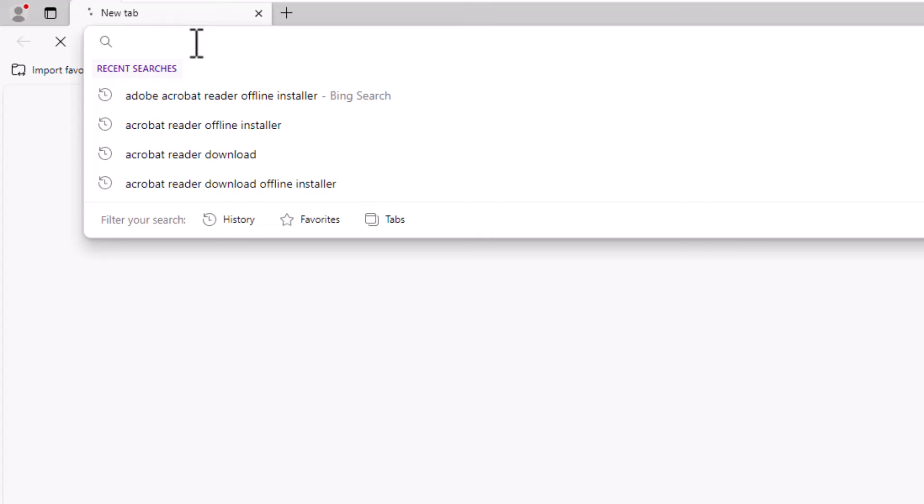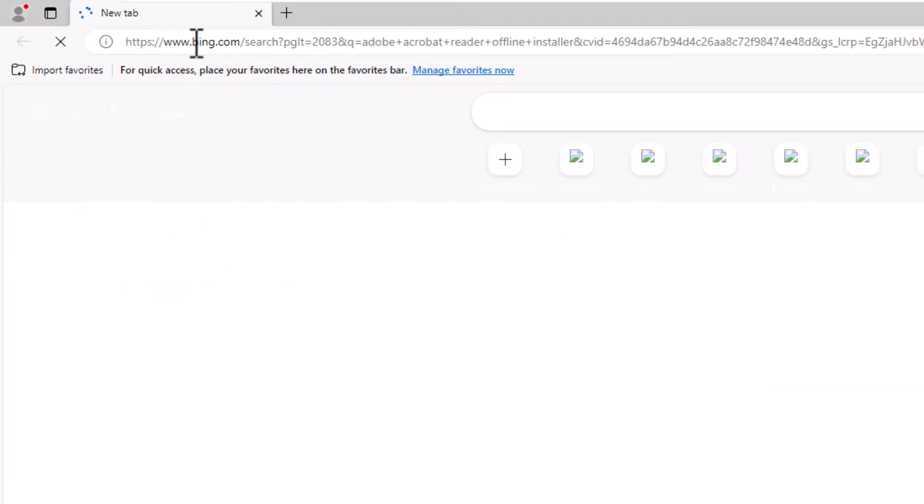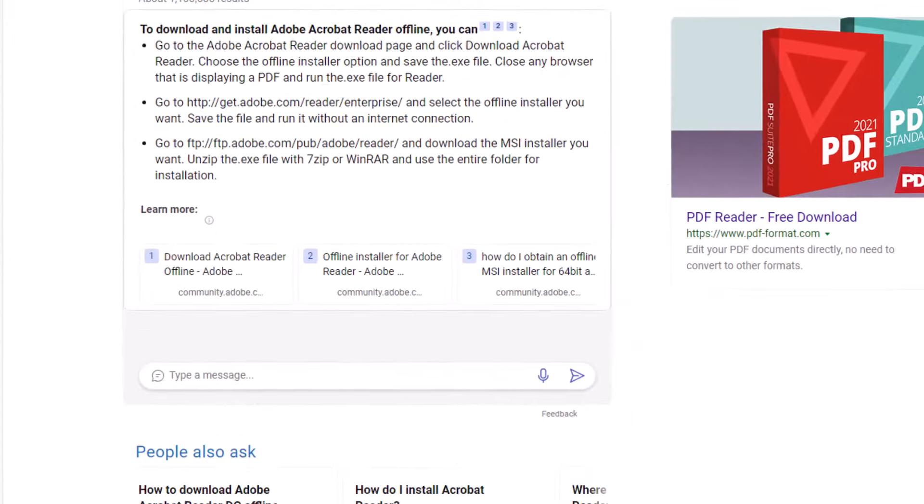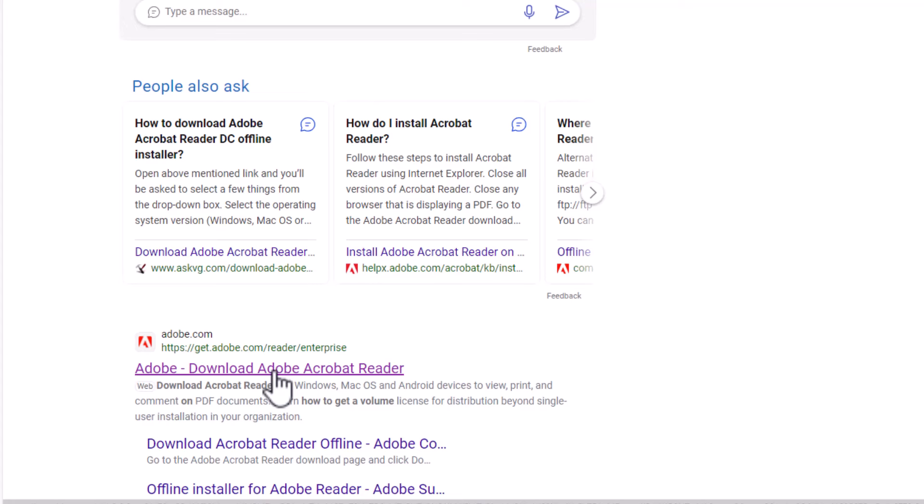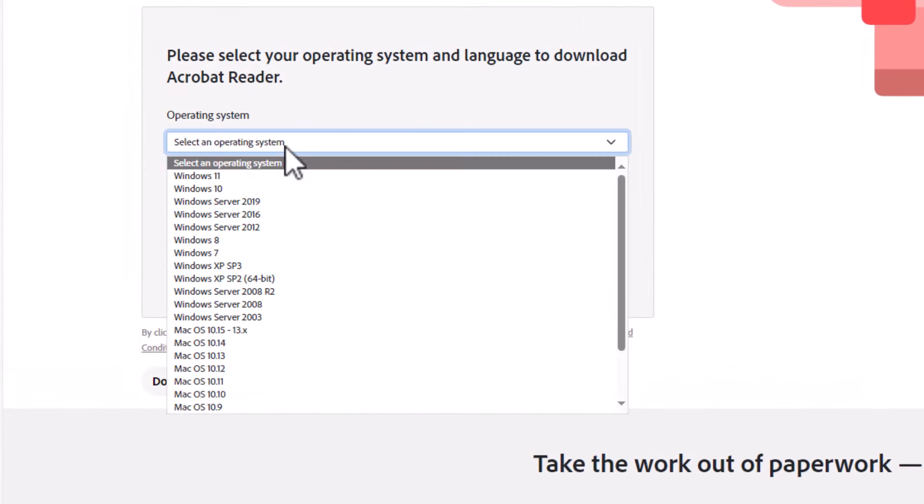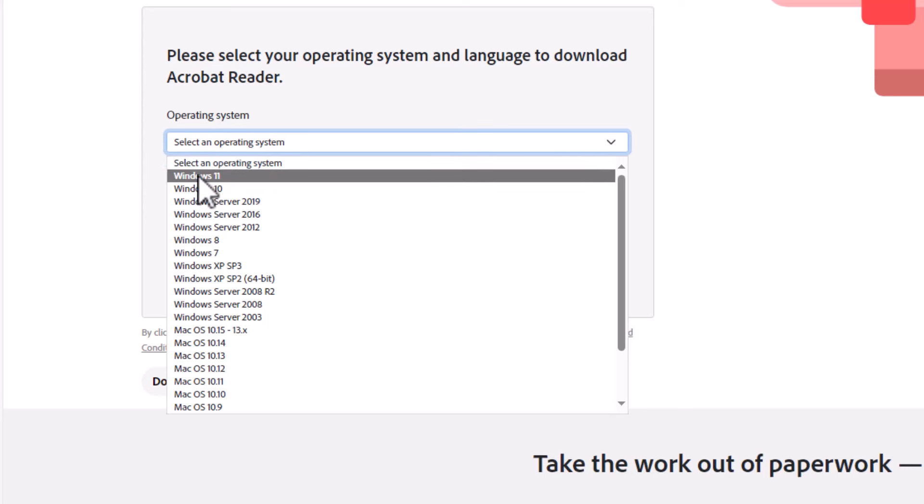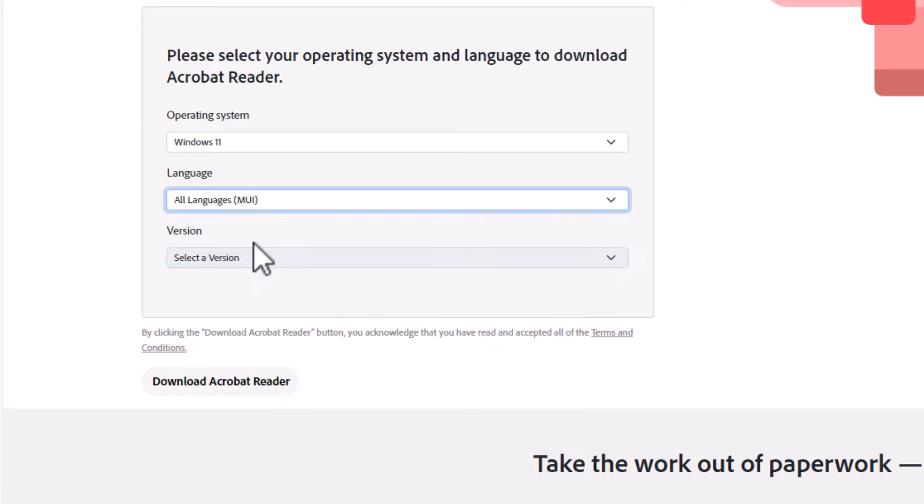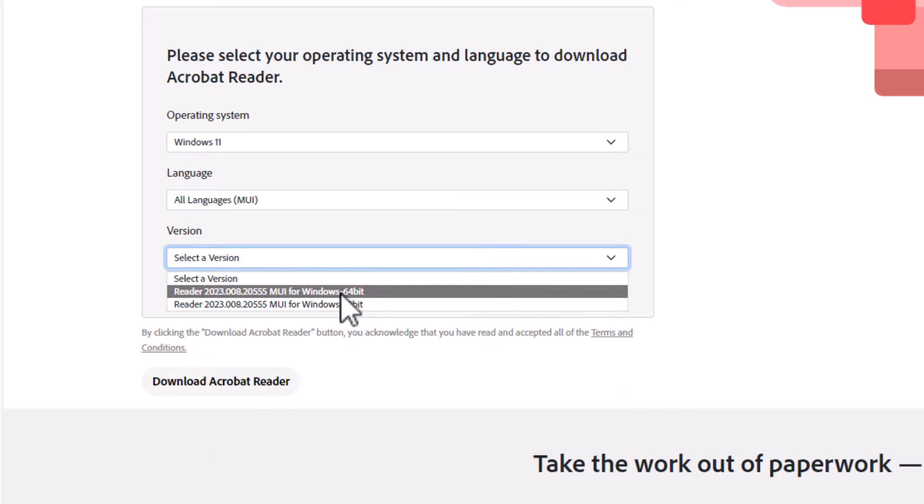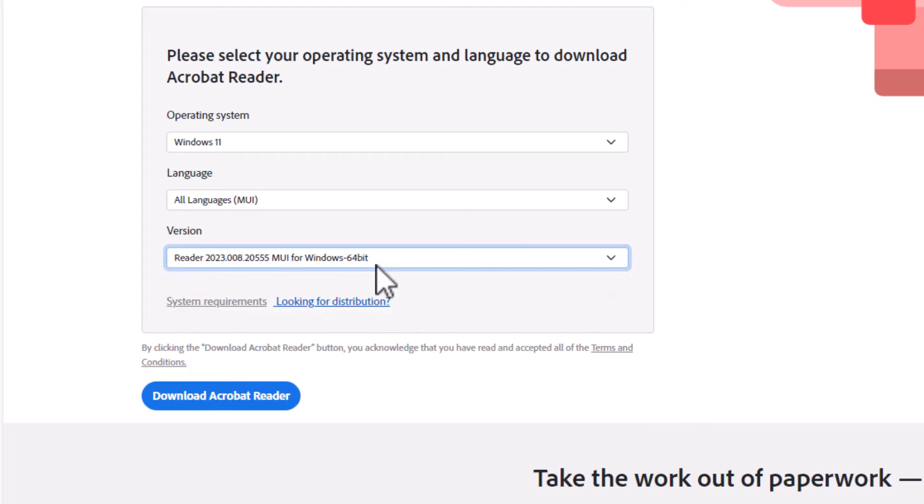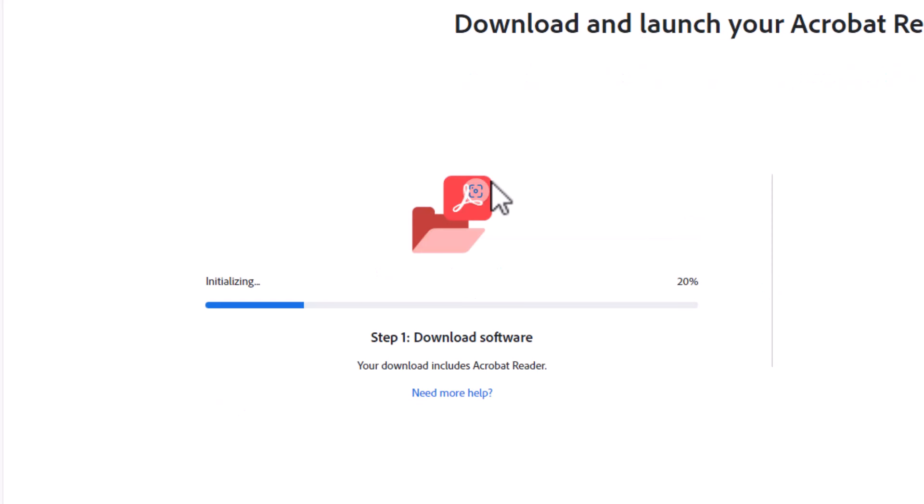To download my installer I open the browser and type in the search bar Adobe Acrobat Reader offline installer. Hit enter. I will scroll down and click on this link from the Adobe website. Here I need to select the operating system. I will select Windows 11. I select the language and the operating system version. I will select Windows 64-bit and click download to start downloading.